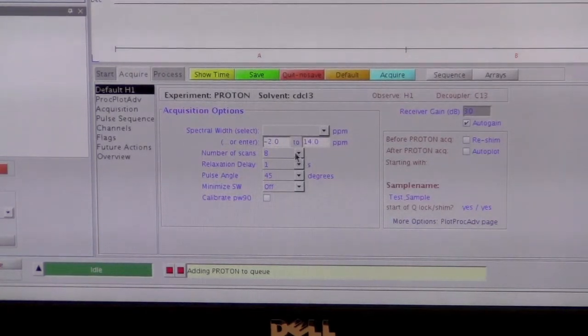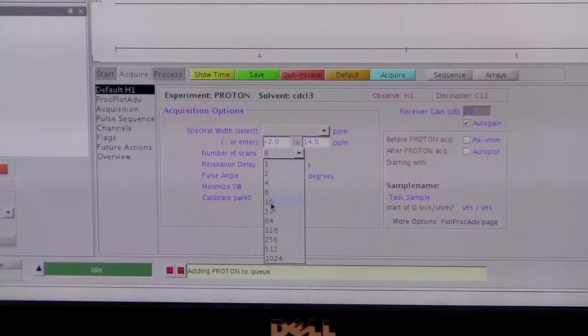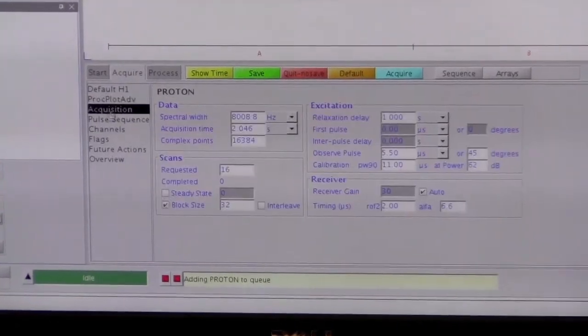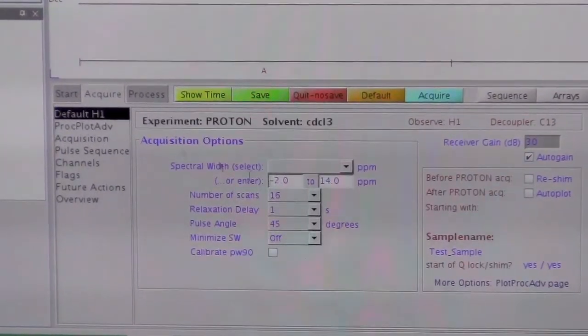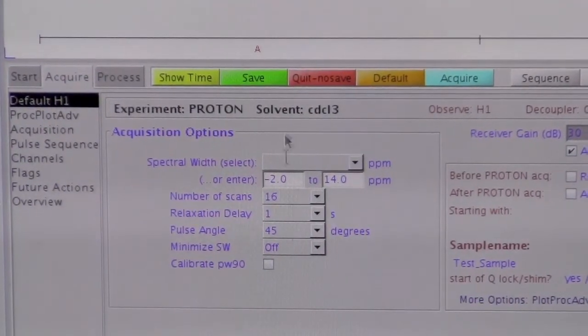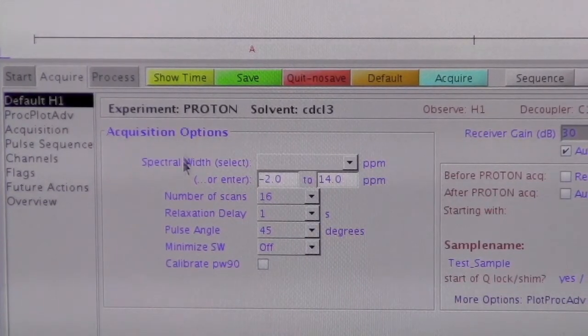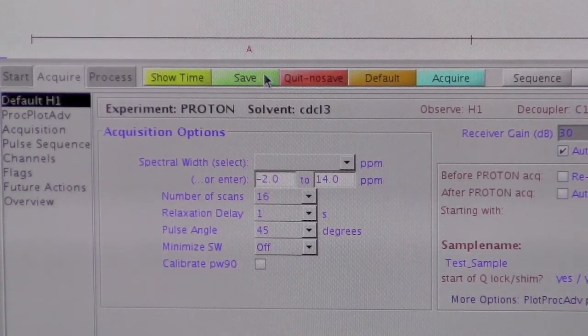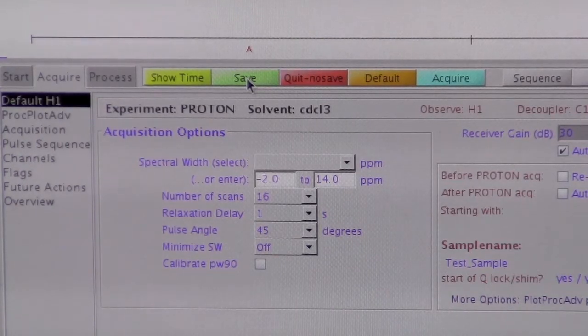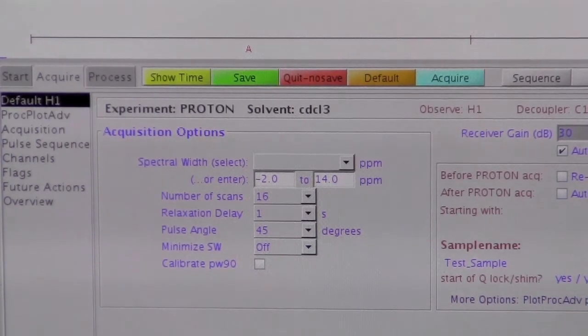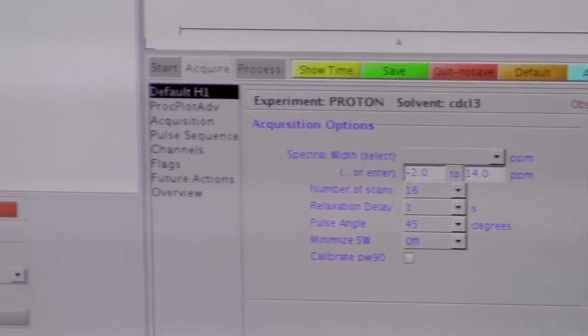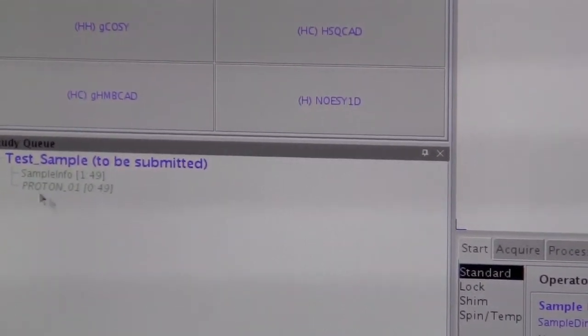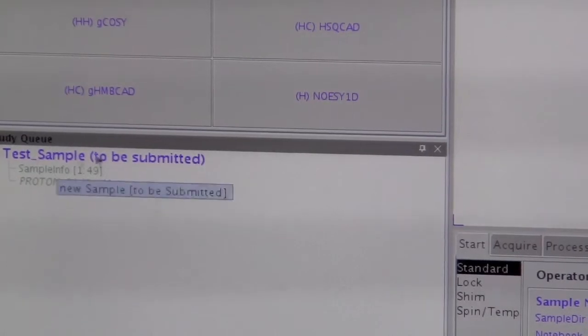So probably the main thing you want to change is the number of scans. So we could put in, for example, 16 scans. There are other things that could be changed here, but the default panel has the most common different options on it. If you made changes and you want to save those changes, you click on the green button here for save, and then it should update the screen over here, and since we changed the number of scans, it's going to update how much time it expects the experiment to take.